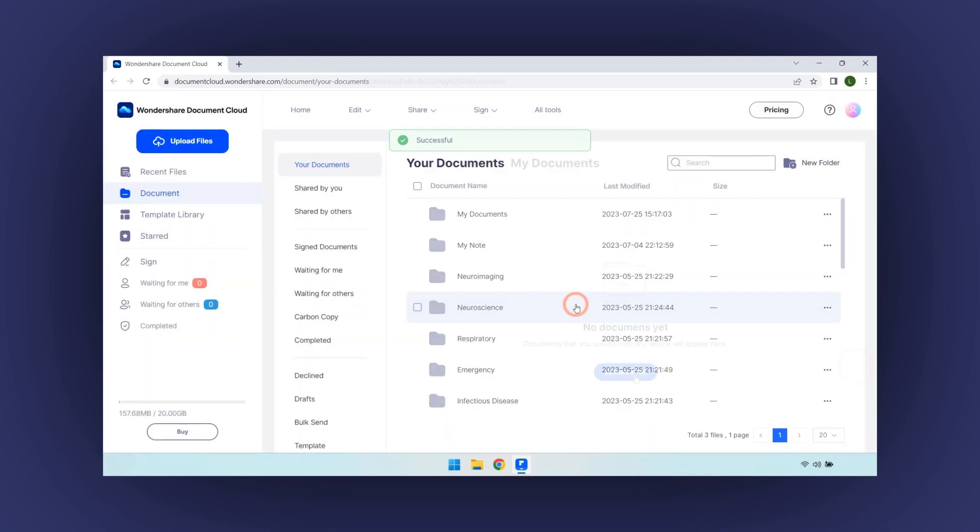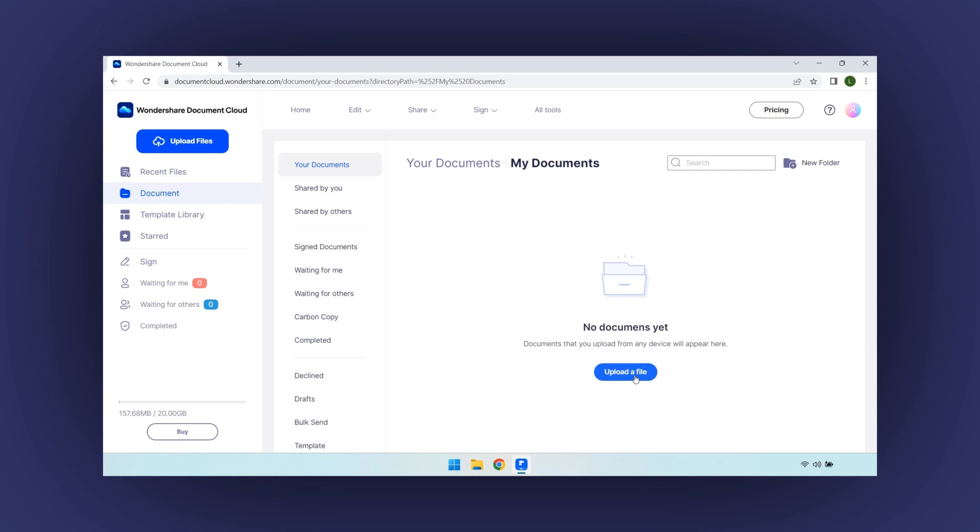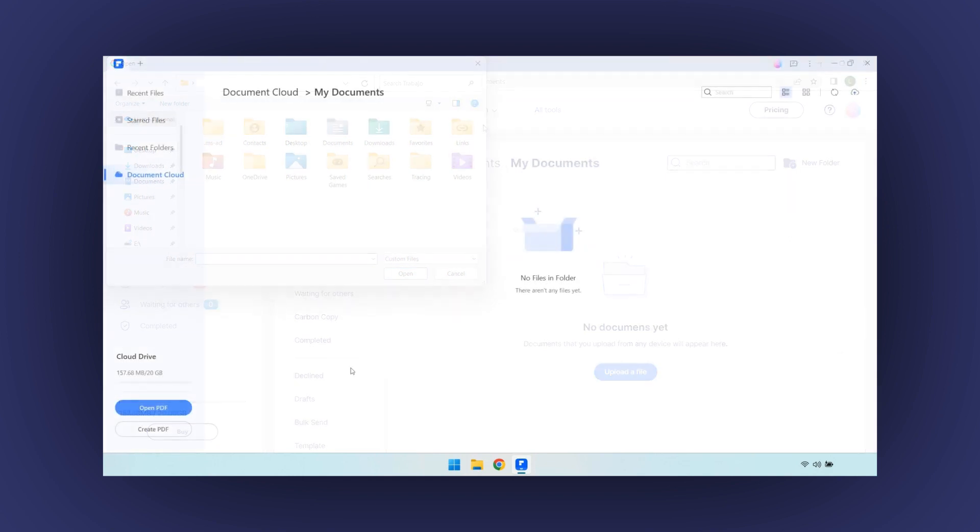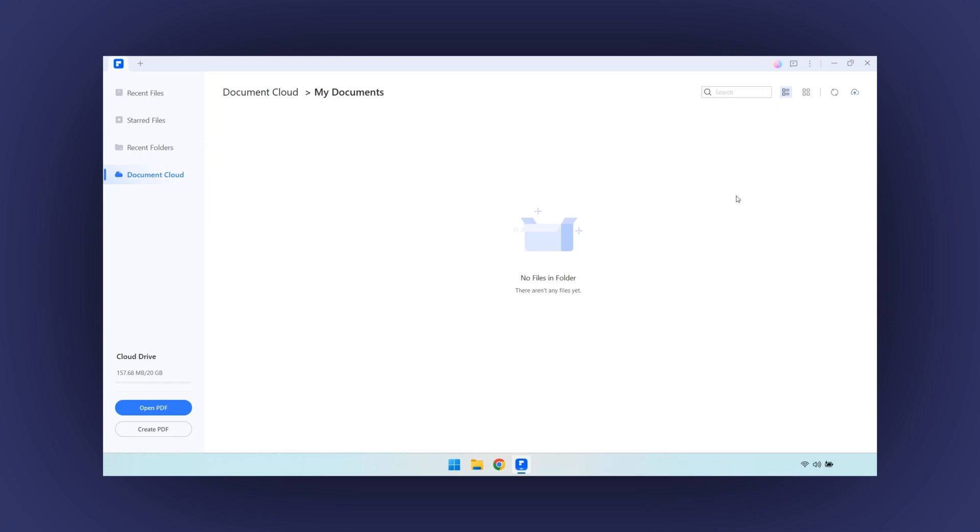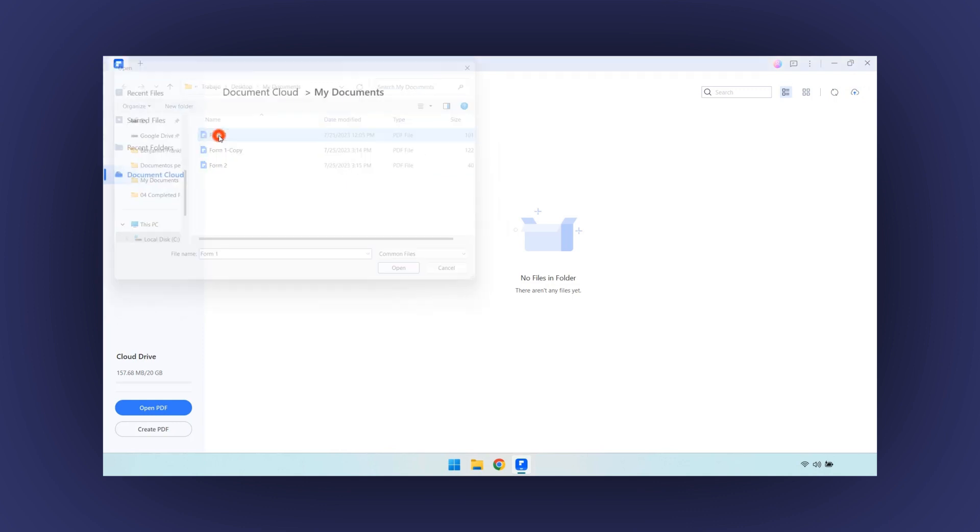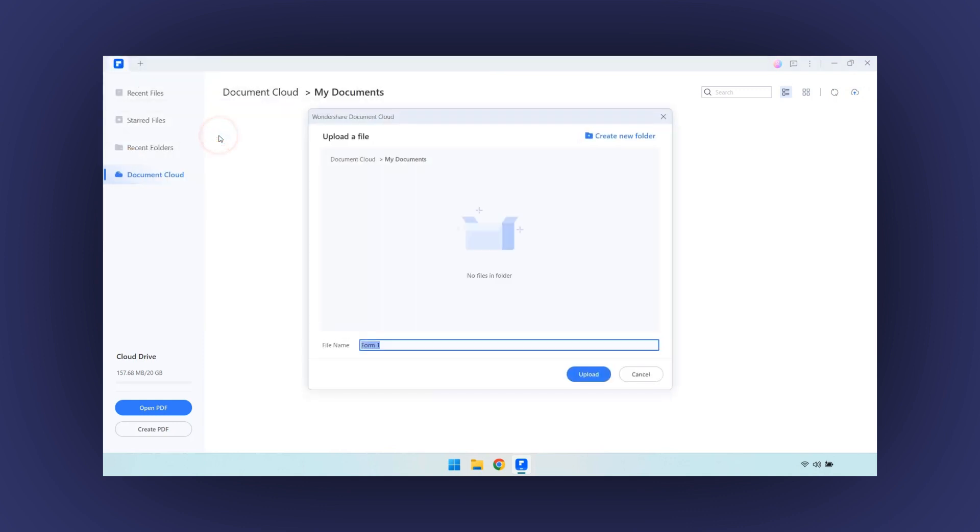Once you create your folder, you can start uploading your files there. And it will be in the Cloud Drive both on the computer and on the mobile PDFElement app. To upload a file, go to the right side and click on this cloud icon. The file explorer is open where you can select your file. And click on the Upload button too.